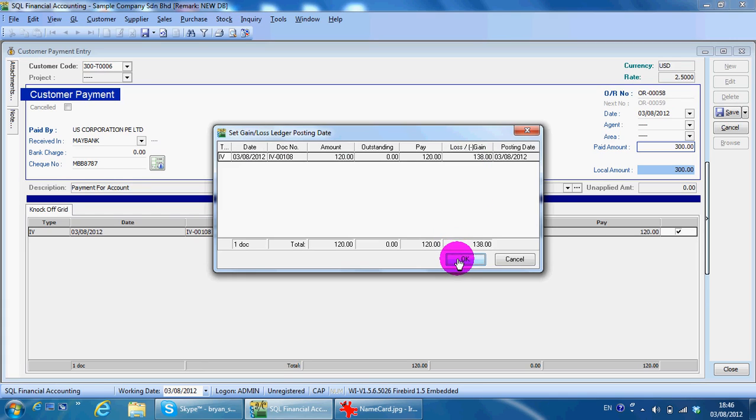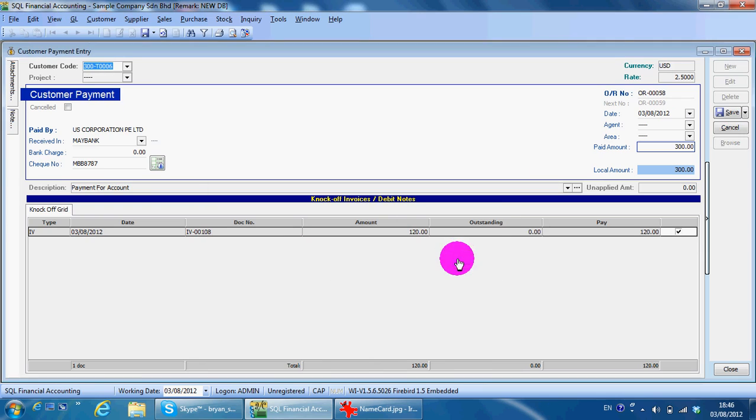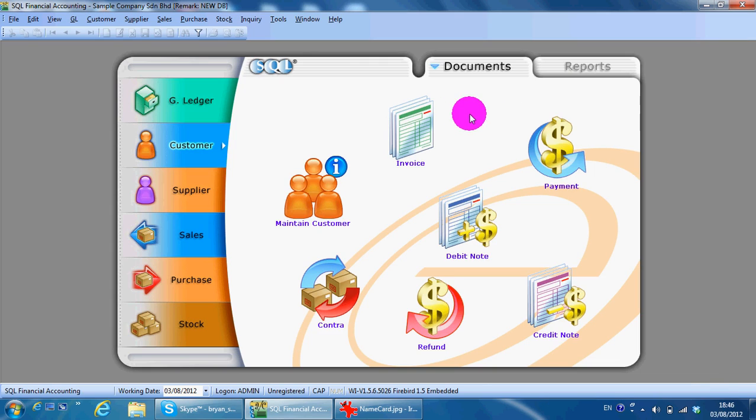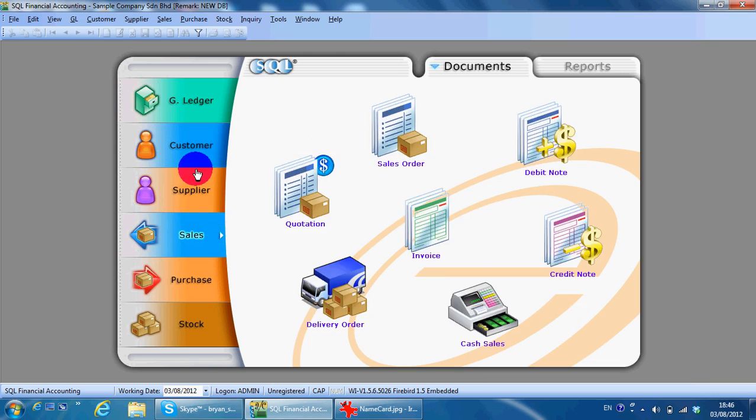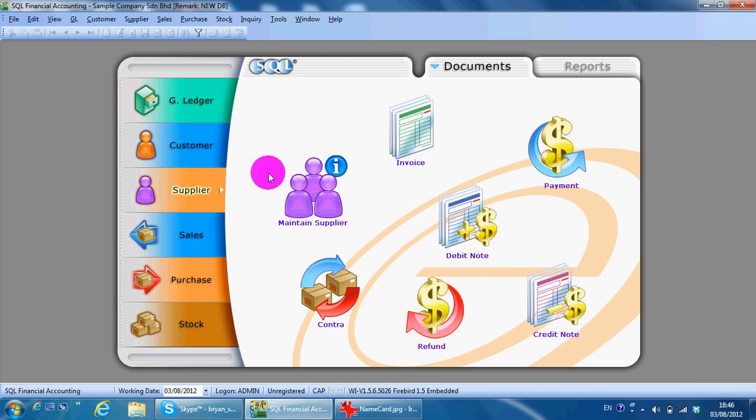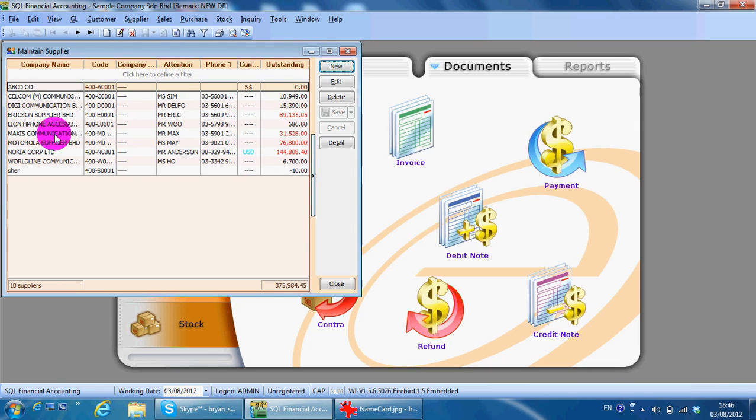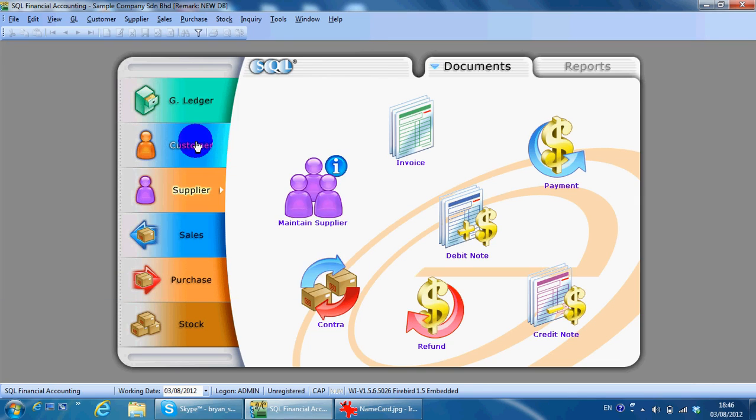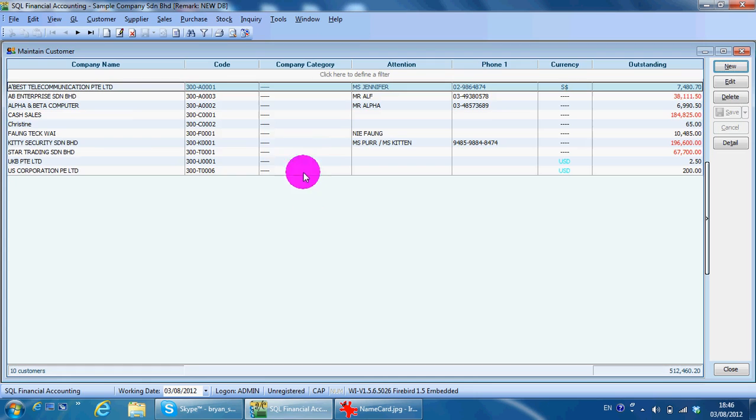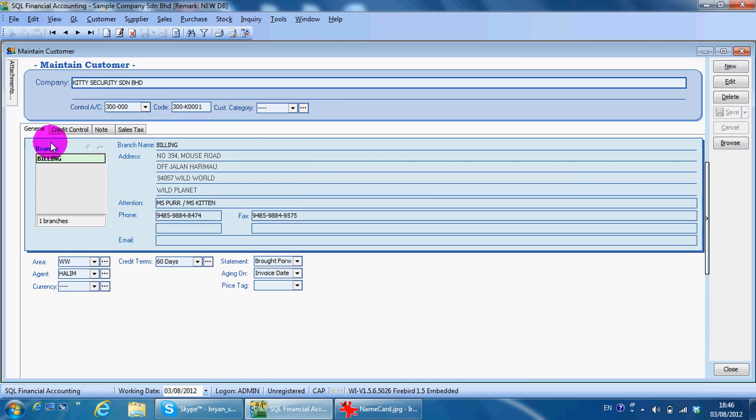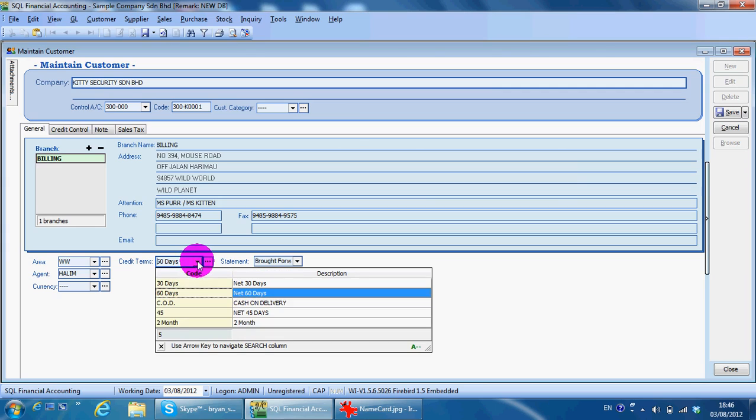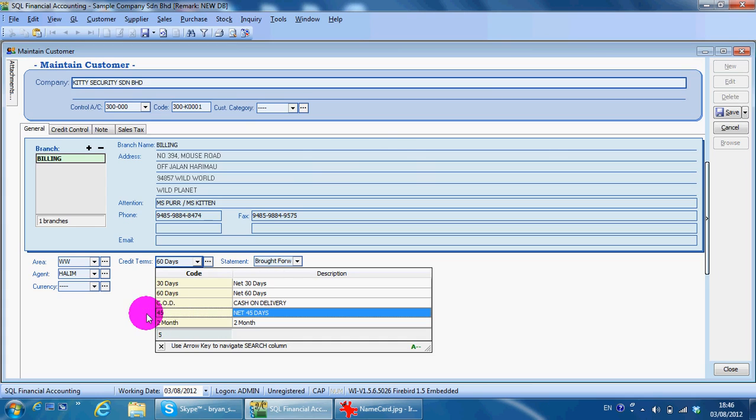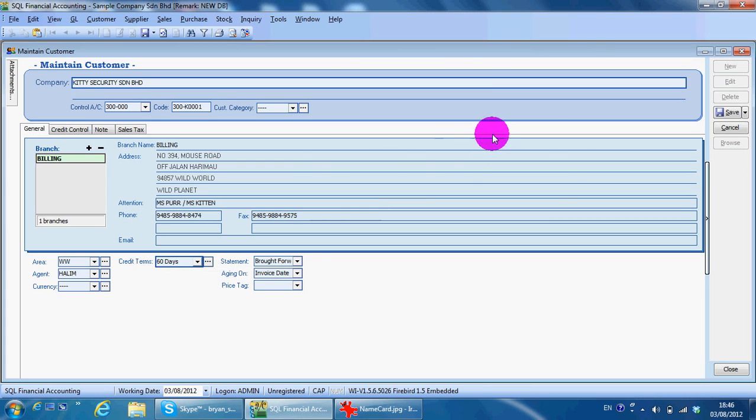This is for currency. The next one will be maintain terms. Go to customer. You can see that we always can give different credit terms to customer—30 days, 60 days, and so on. So how about if I want to create a new terms, 120 days? What I need to do is just click at the three dot button, which will bring you to the creation screen.